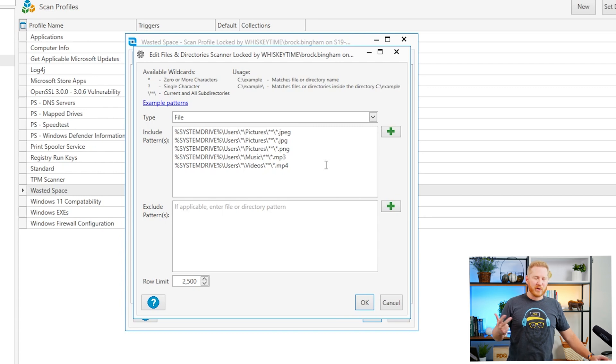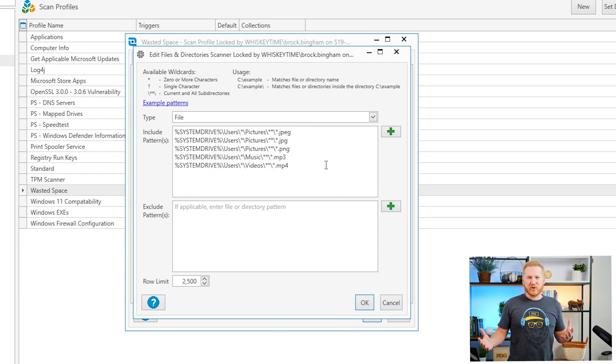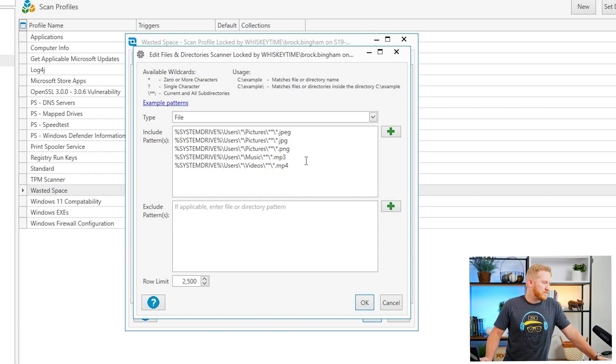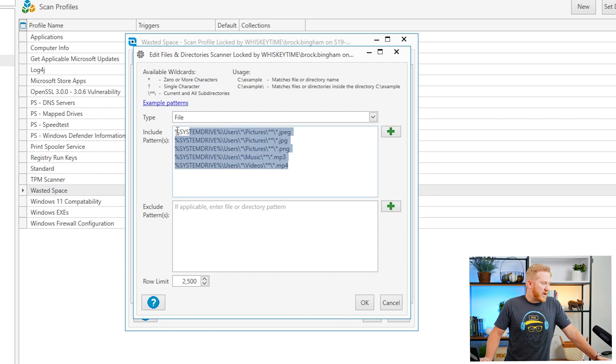You can pick and choose whatever you think you want to search for in your organization. I felt like this is a good starting point but you can see these patterns right here and this is how you want to do it.